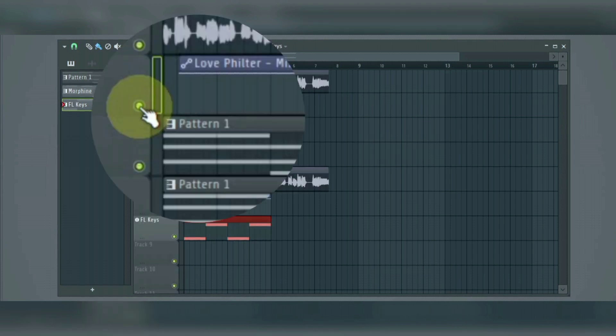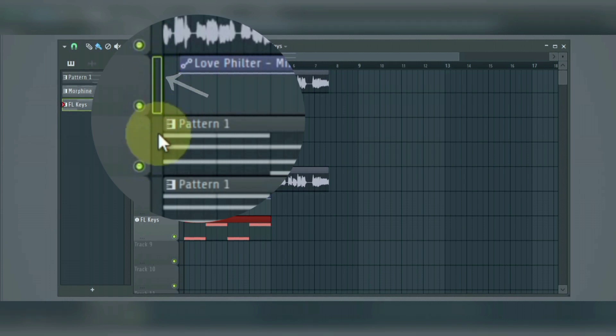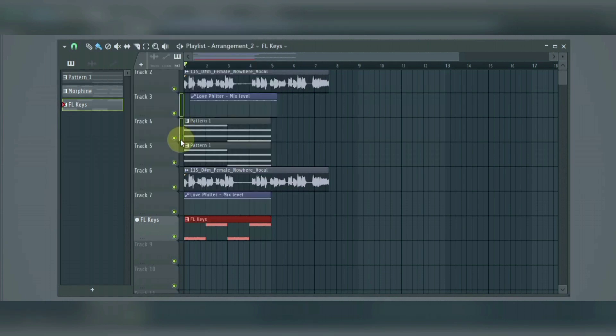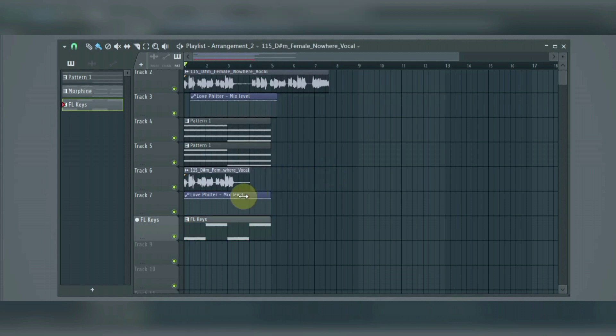Then, here we have the track selector. When this is lit, it means the track is selected. To select a particular portion of a clip, you can either drag it, or you can use the slice tool to cut the clip.